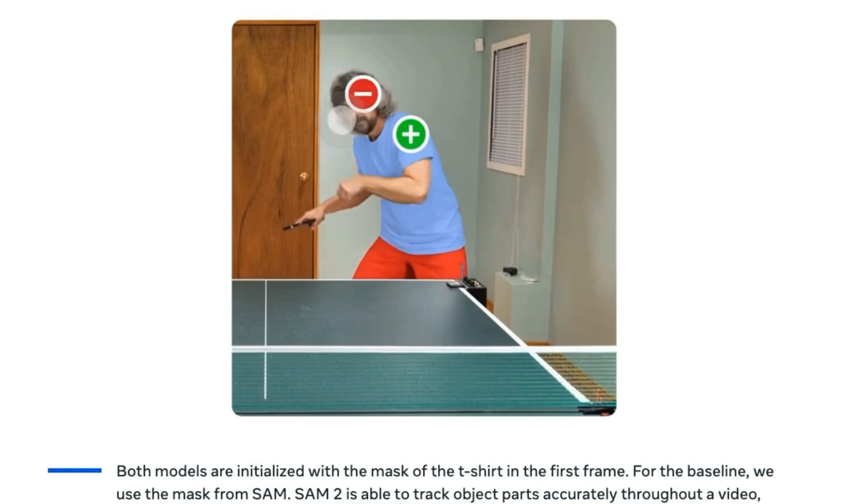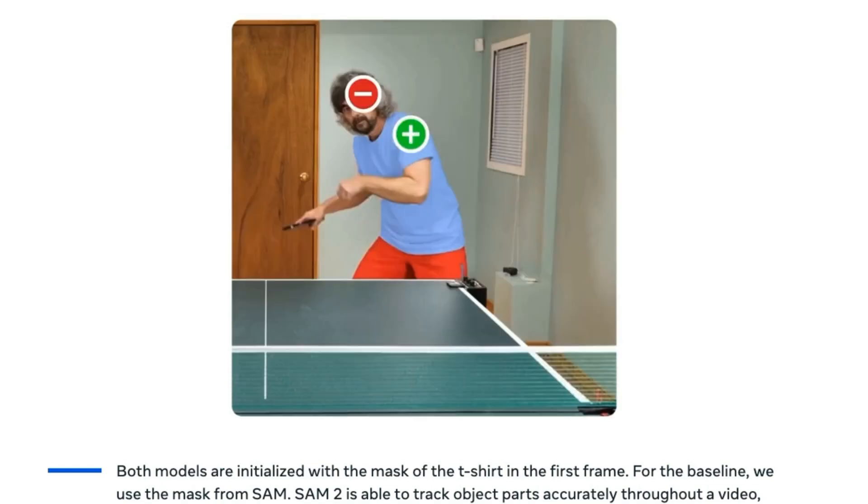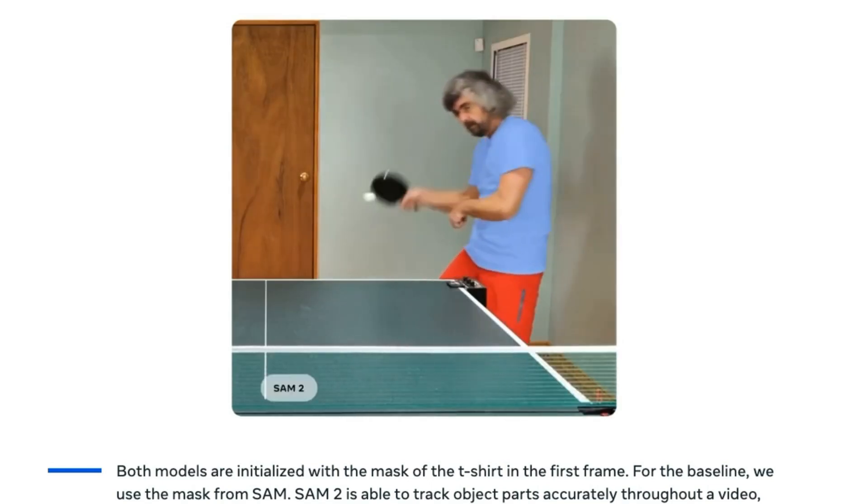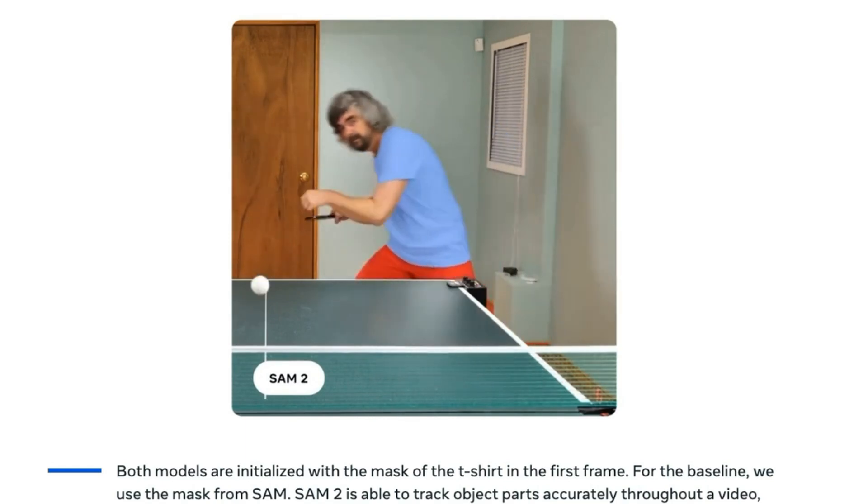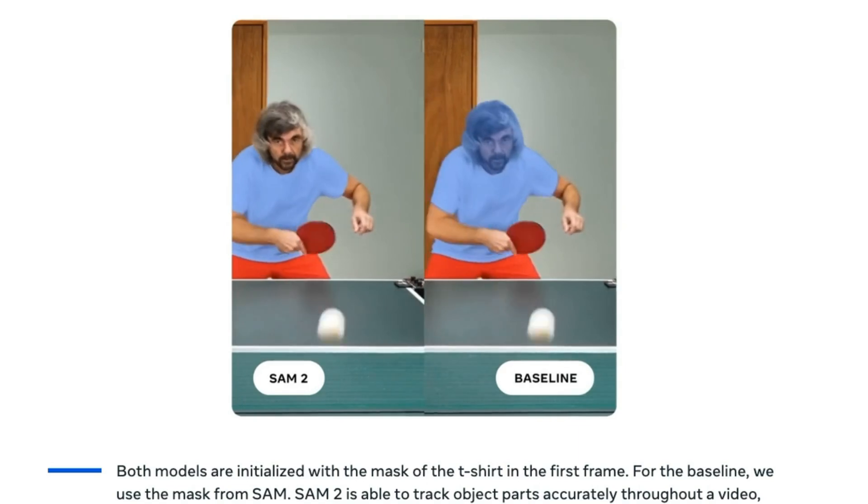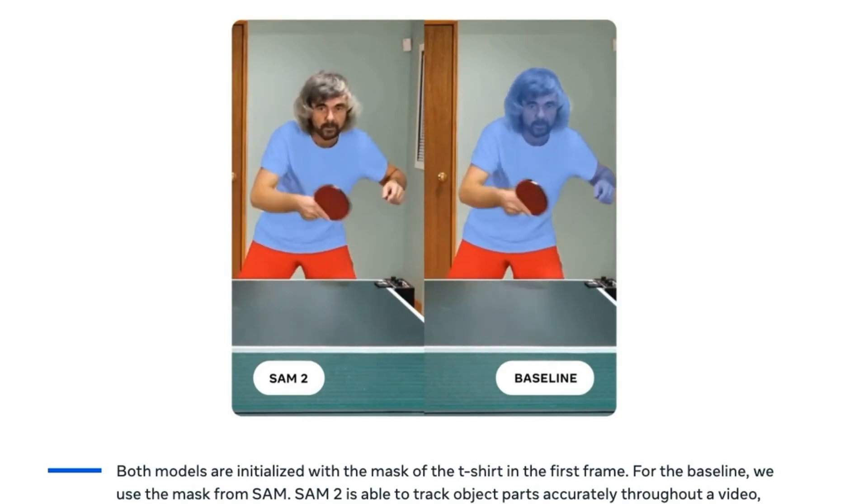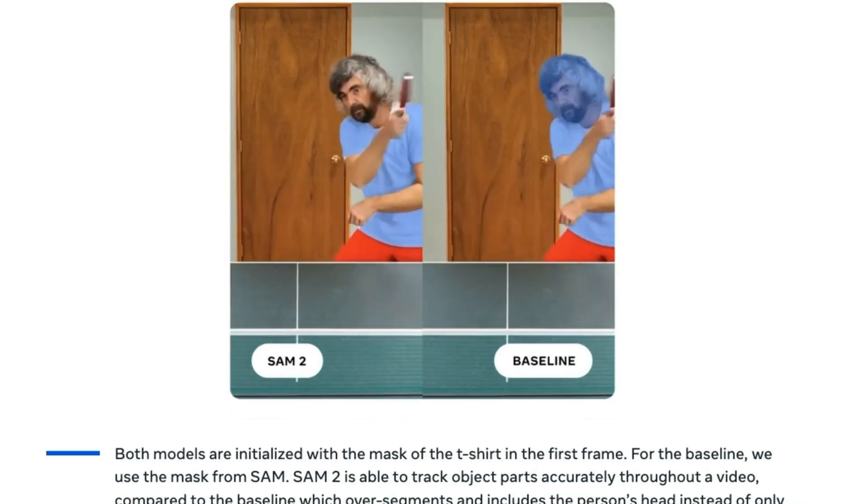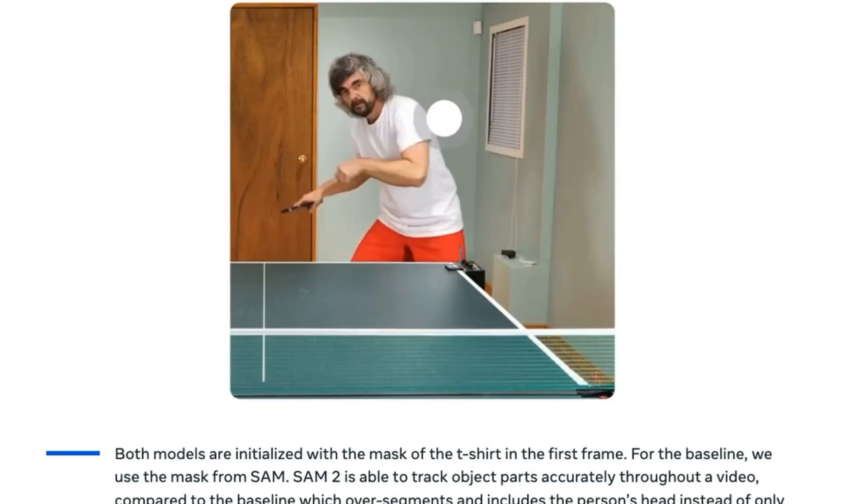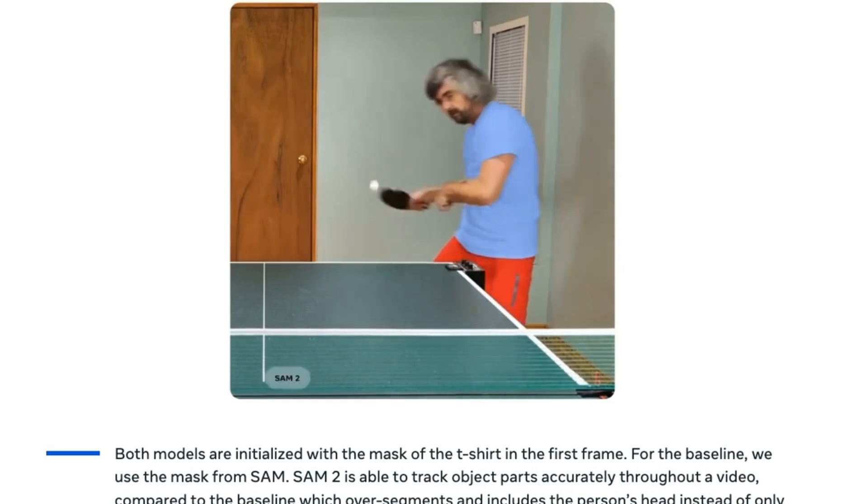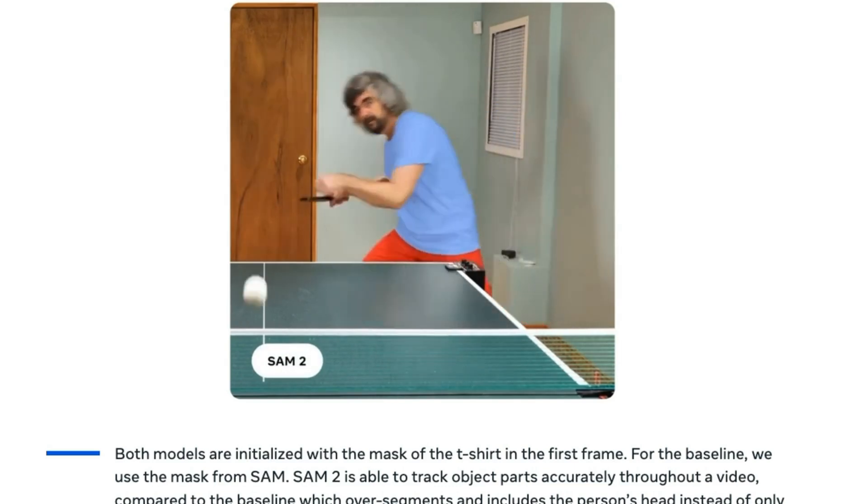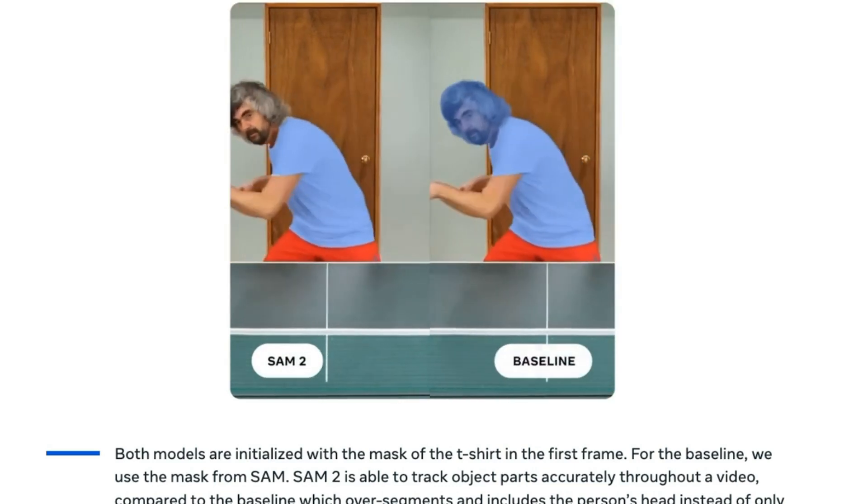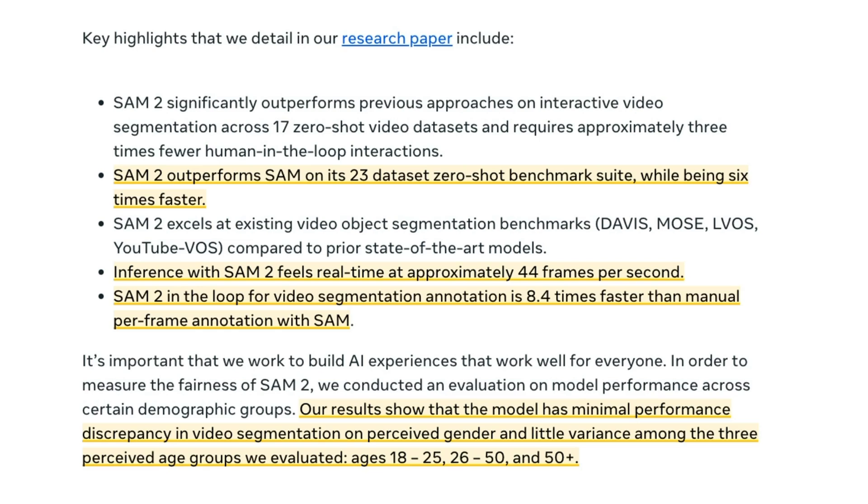One of the biggest things of this model is going to be doing things like allowing you to make data sets for training your own specialized object detection models or segmentation models. So you can see in the example here, how simple it is to basically select that they want the t-shirt, but they don't want the guy's head in here as well as it goes through. So amazingly, some of the stats that have come out of this is that this model is not only doing better, but it's actually six times faster than the previous SAM model for a number of different things.